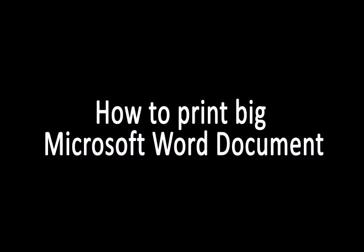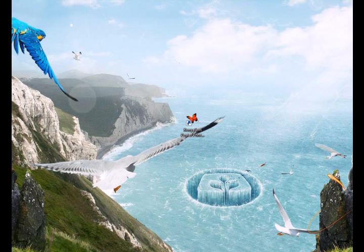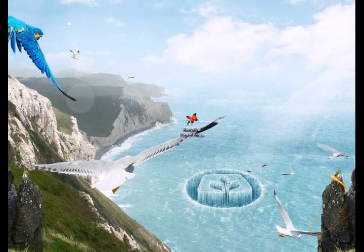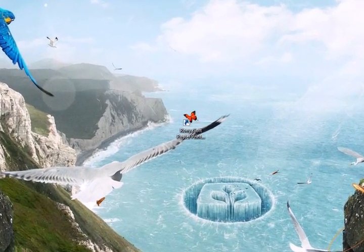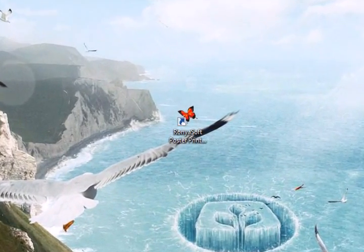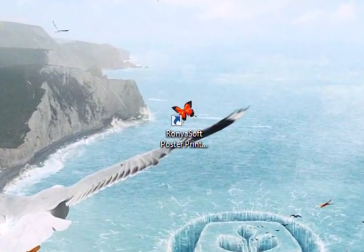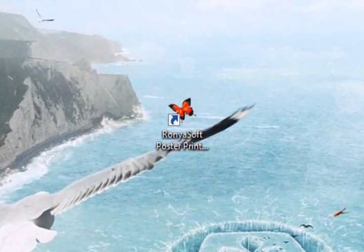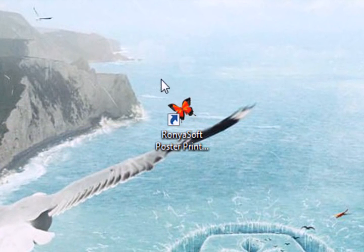In this video, we'll show you how to print a big Microsoft Word document. To create it, you need a Microsoft Word document, poster printer software, scissors and glue.